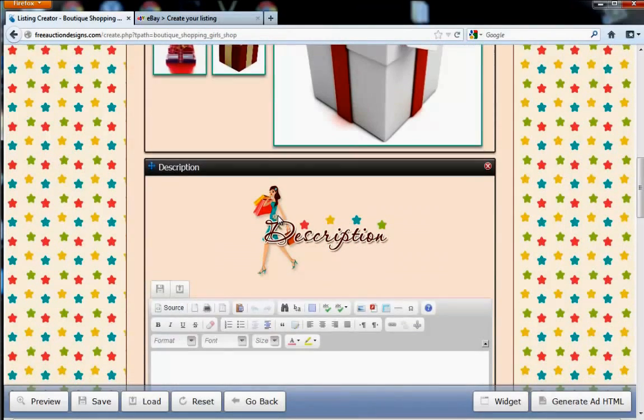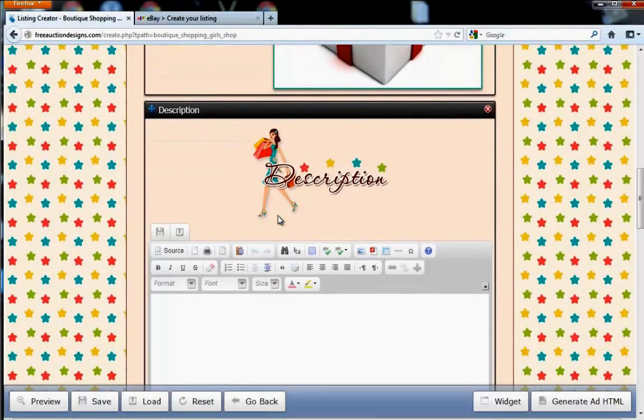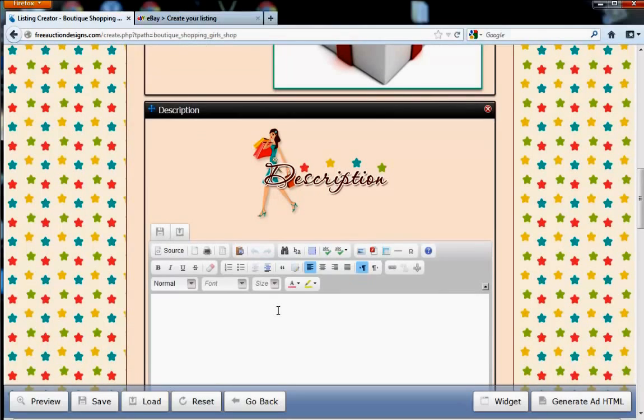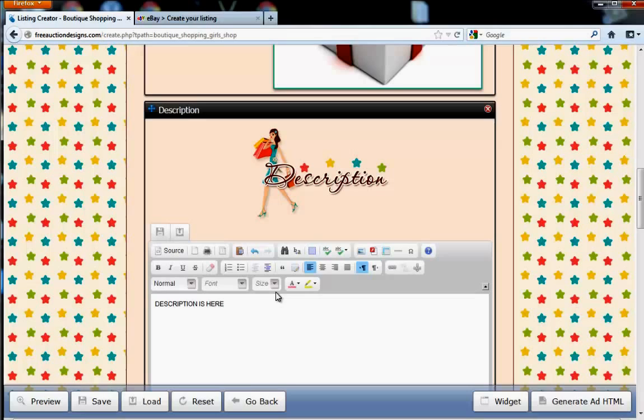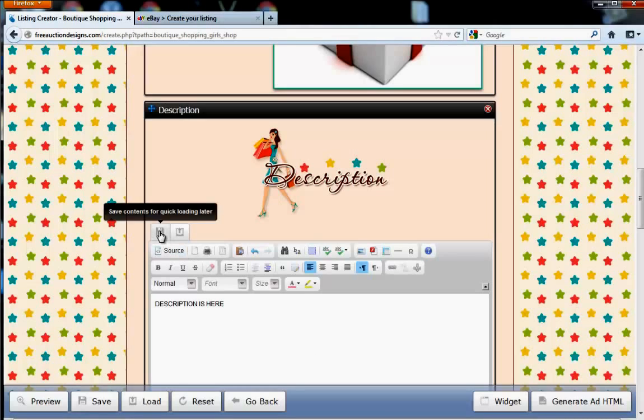Now, after that, you're going to want to enter some description information for your listing. What's nice about this content box is that you can put anything in here, and you can save it for later. It's really convenient when you want to add this information to multiple listings on the same template. So, all the content here can be saved by clicking Save Contents.